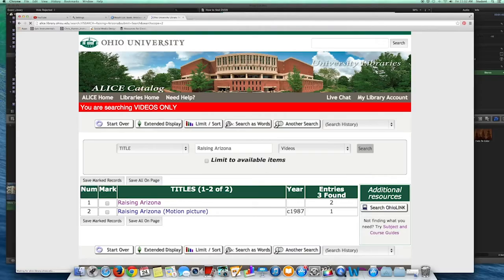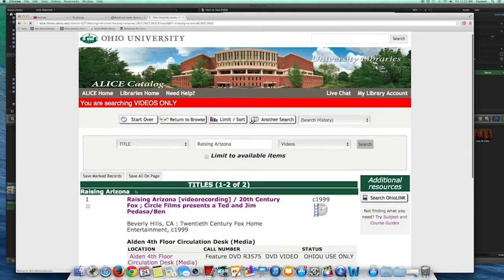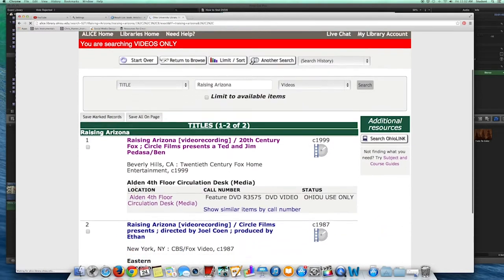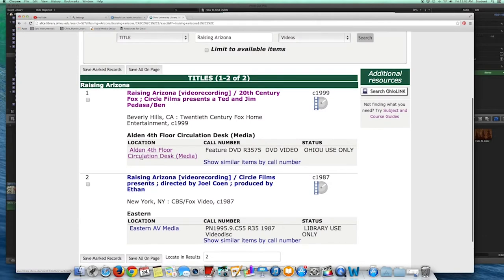On my results page, you can see I'm only searching videos because of this red bar at the top of the page. So I have two results. I'm going to click on the first one, and now I can see the library owns two DVD copies of this movie.